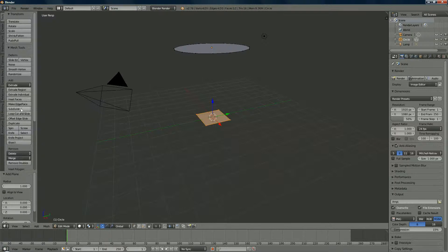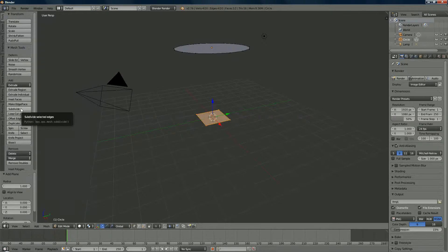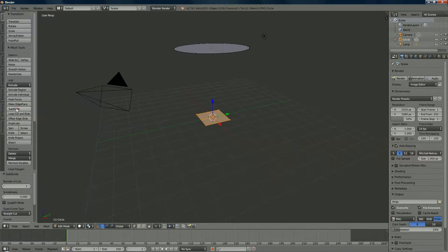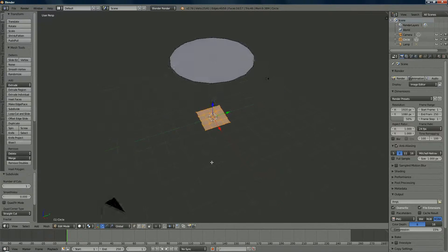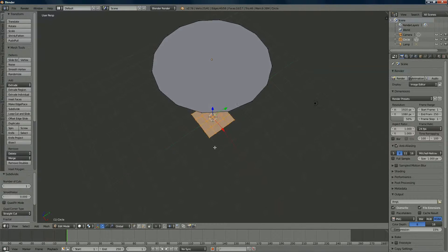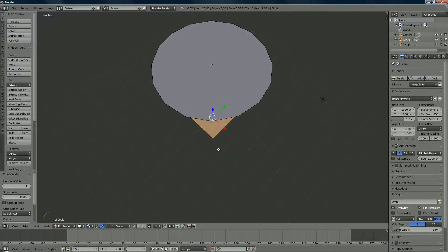We're going to add a plane in edit mode. The plane has four vertices but I want 16, so go to the tools menu — press T if you don't have it — and under Tools > Transform > Extrude, find Subdivide. Click it twice to get 16 vertices.